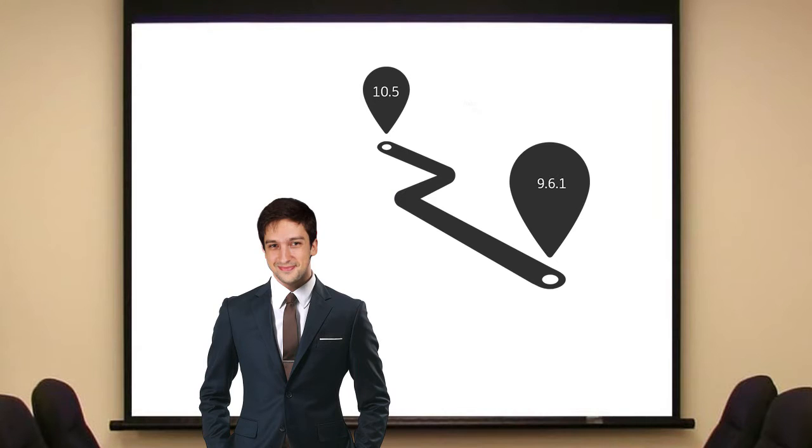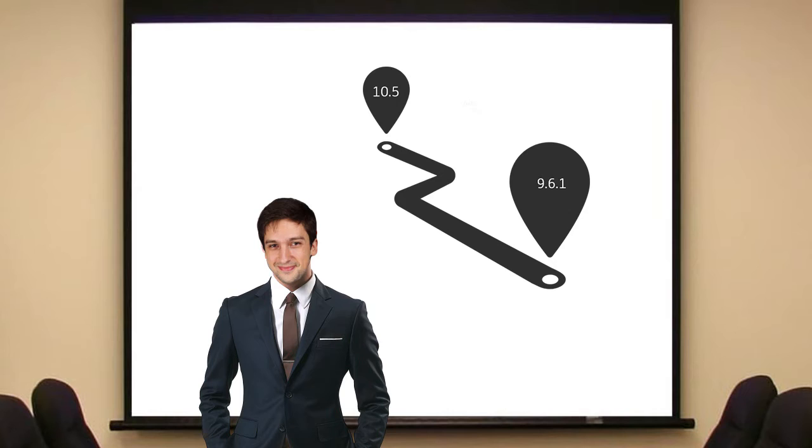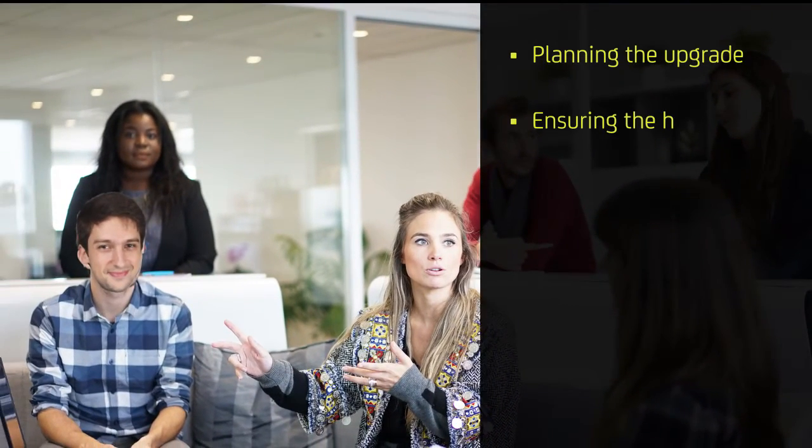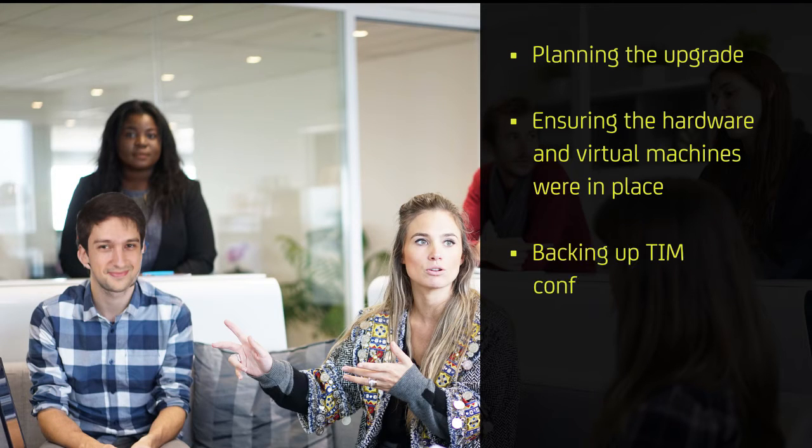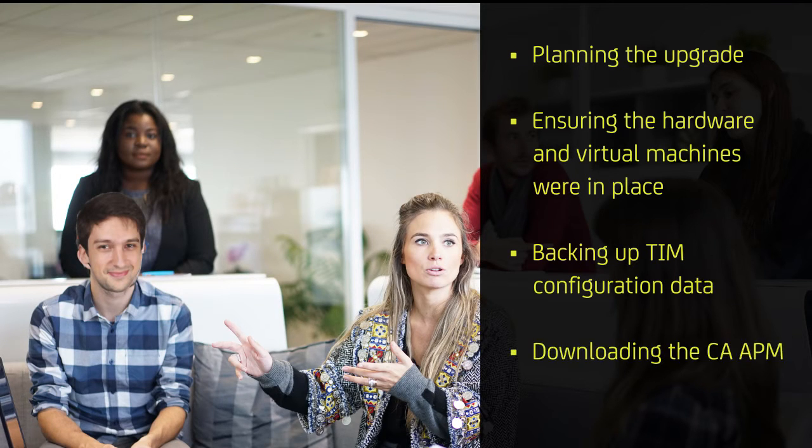Let's now look at Kyle's journey as he implemented the EM only upgrade option for CA APM 10.5 in Nowhere Bank. Before starting the upgrade process, Kyle and his team spent time on the following activities: planning the upgrade, ensuring the hardware and virtual machines were in place, backing up TIM configuration data, and downloading the CA APM software.